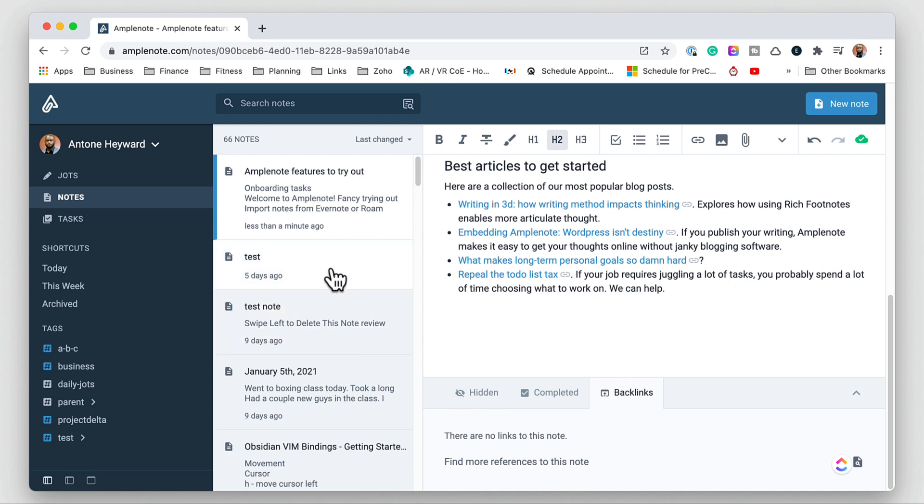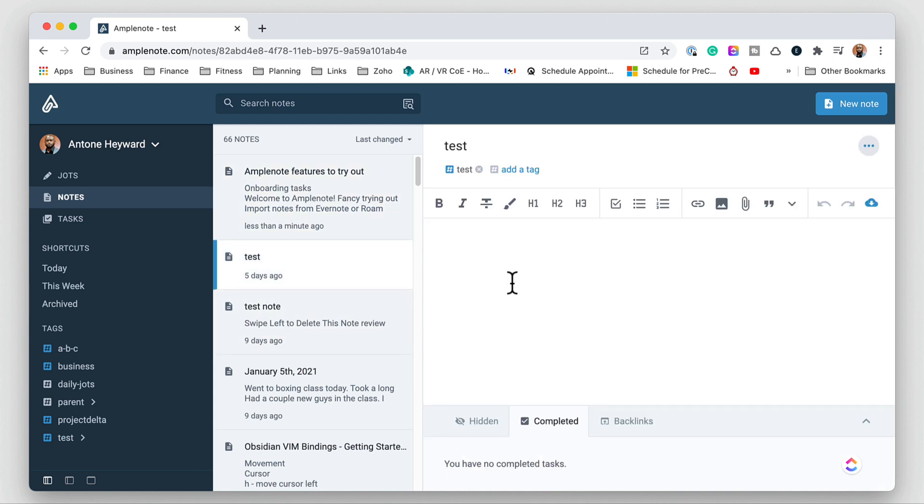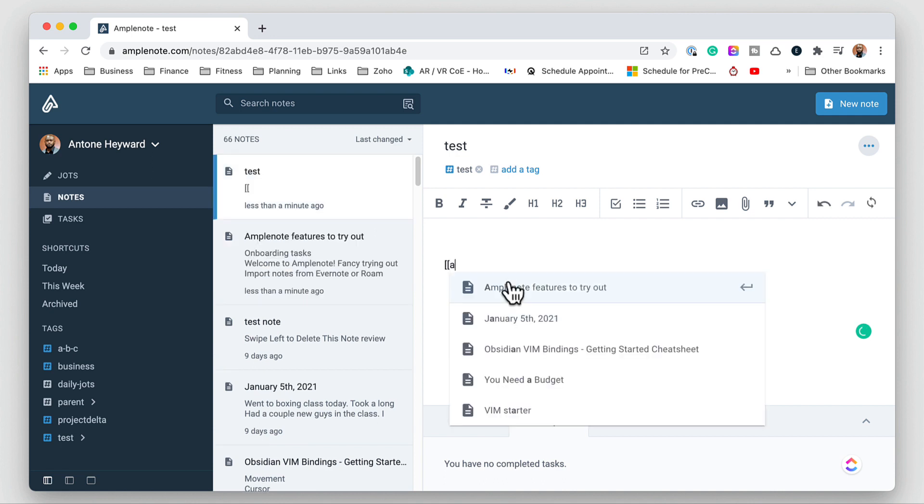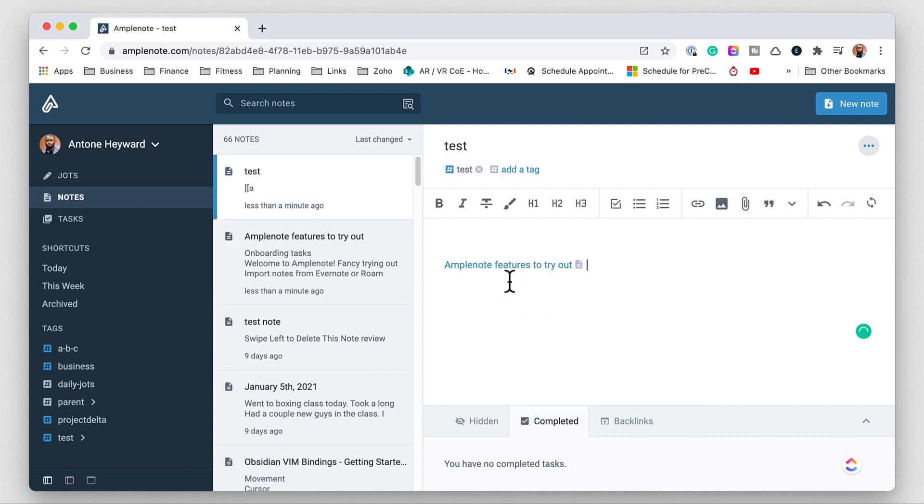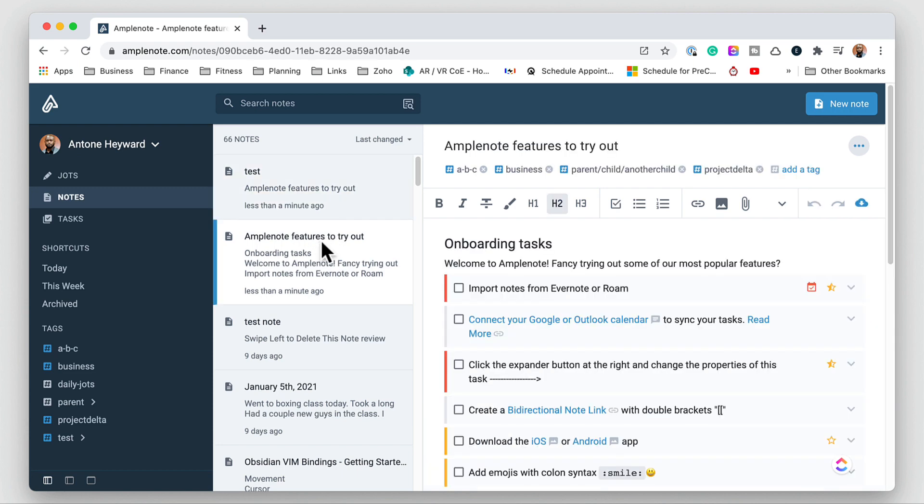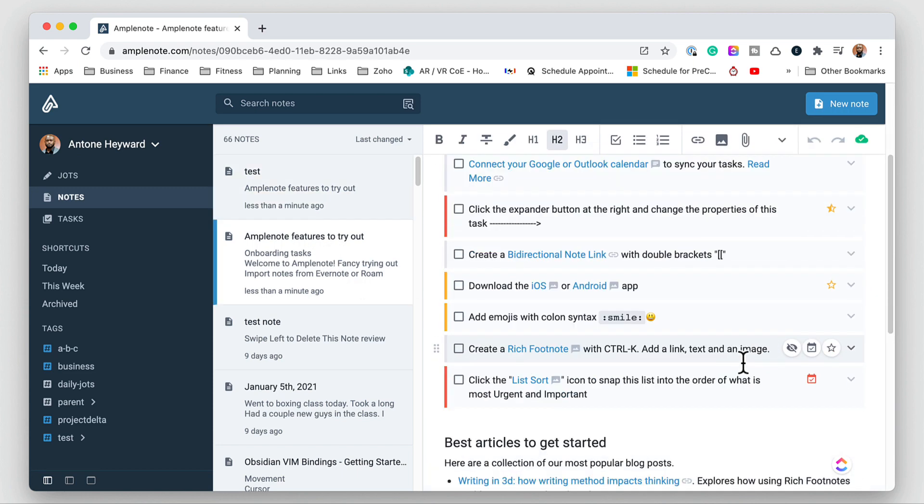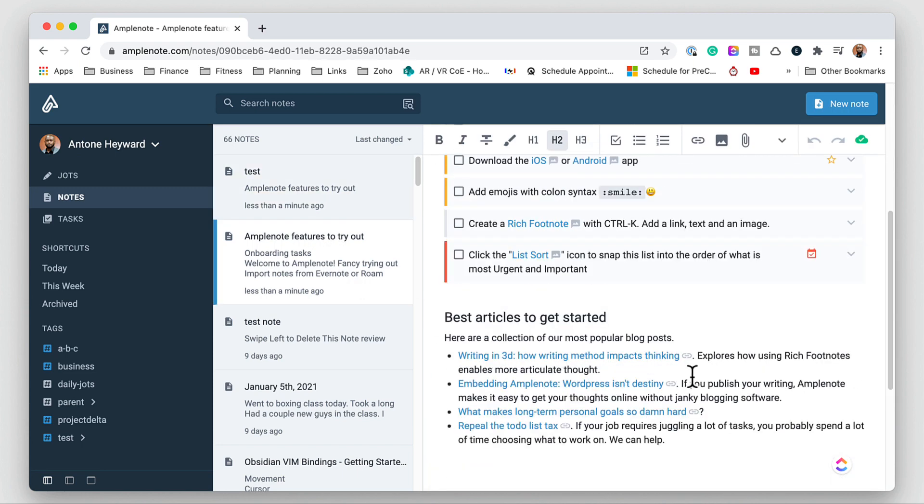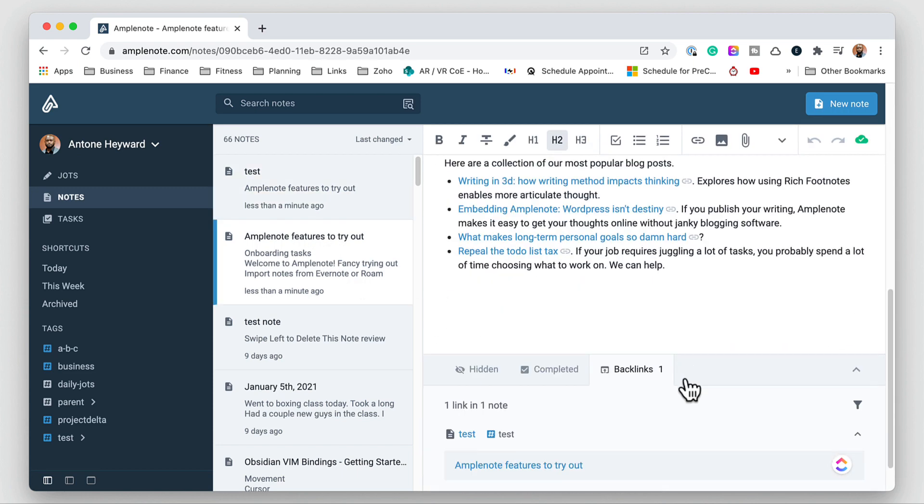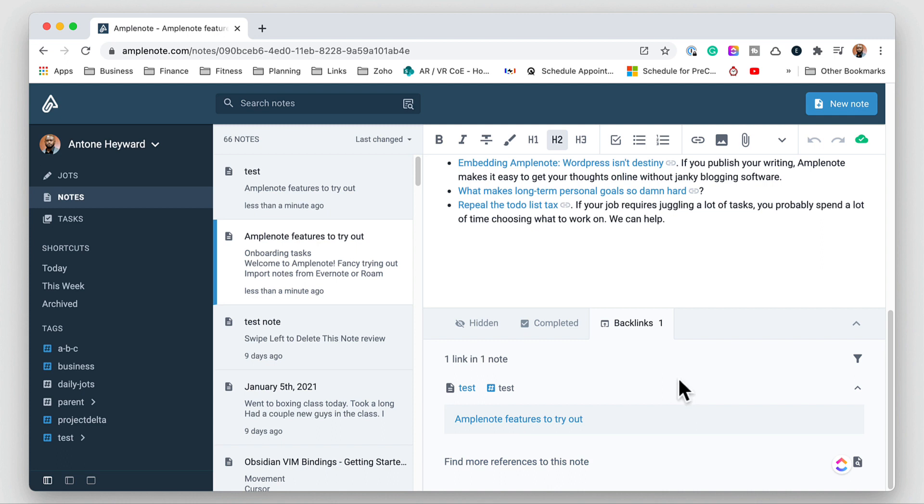If we go into this test note here, we can show off the back linking capability. So I'm going to add a back link to the previous note and we see the link shows up here and if we go to the other note and down at the bottom into back links we will see that there is now a link from the previous note to test to this note.